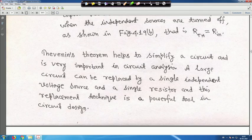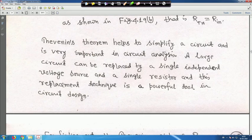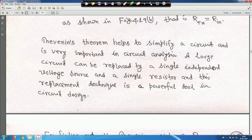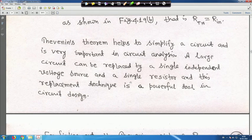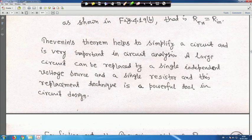Thevenin's theorem helps to simplify circuits and is very important in circuit analysis. A large circuit can be replaced by a single independent voltage source and a single resistor for DC circuits. This replacement technique is a powerful tool in circuit design.